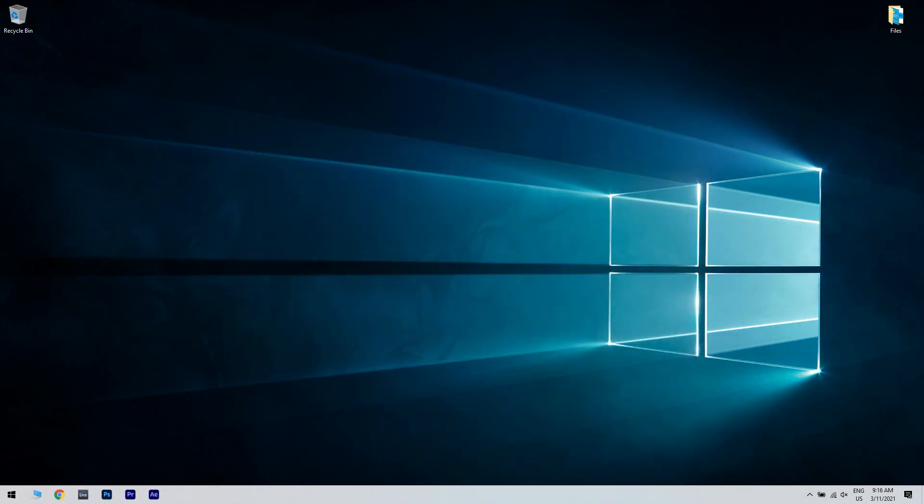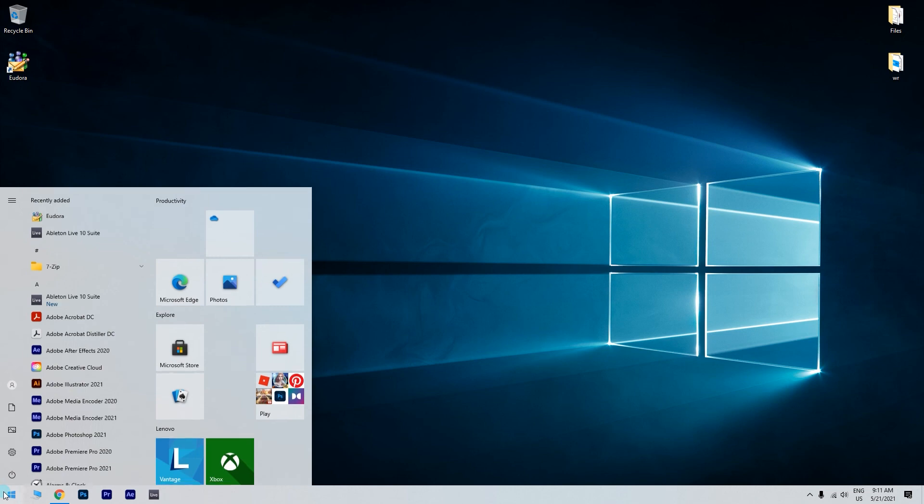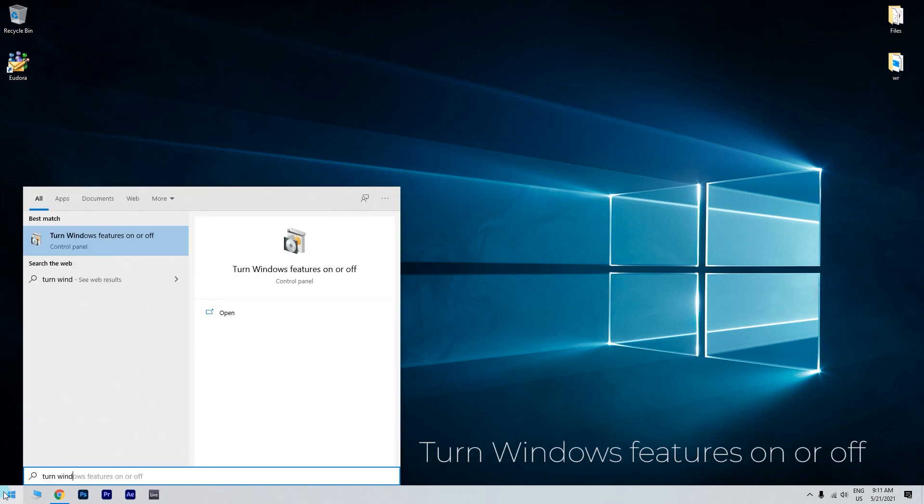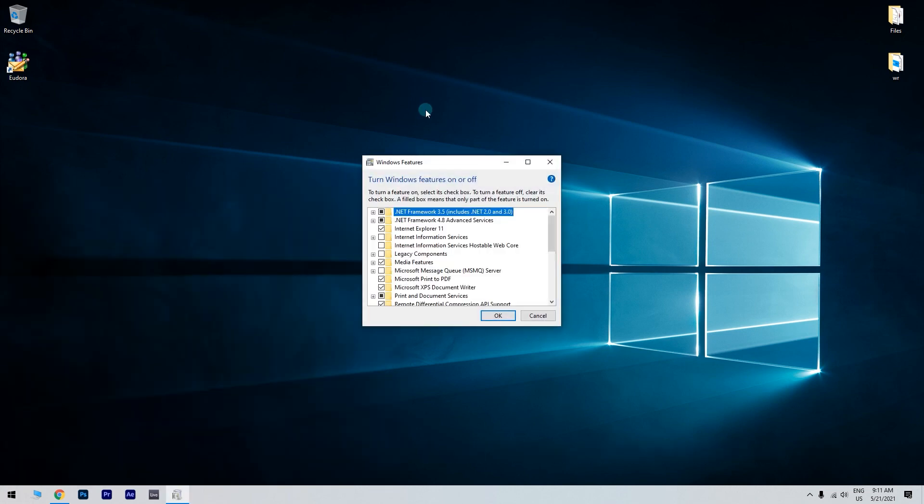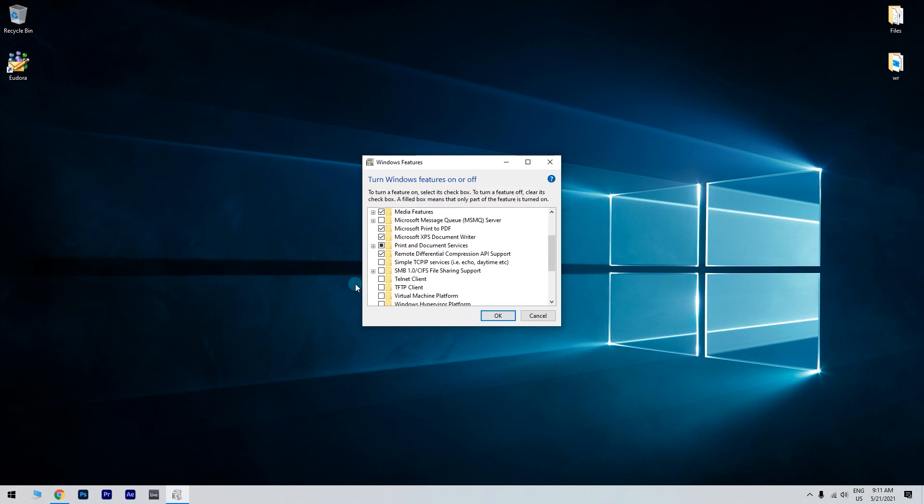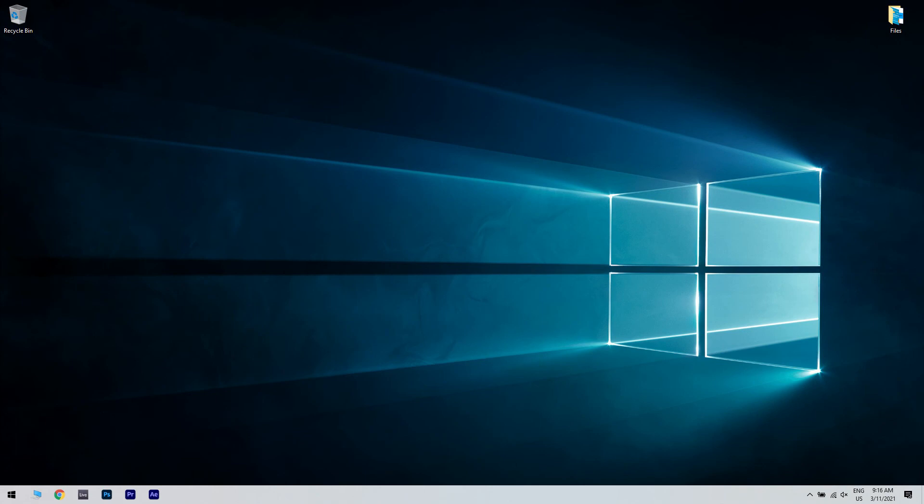Click the Start button in the lower left corner and simply type Turn Windows Features On or Off. Then, in the following window, just look for Telnet and check the box beside it to enable Telnet. Click OK and wait for the changes to apply.